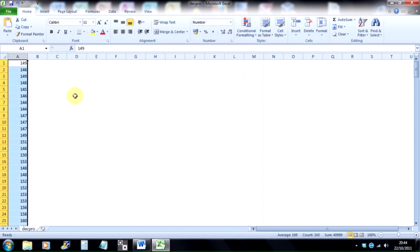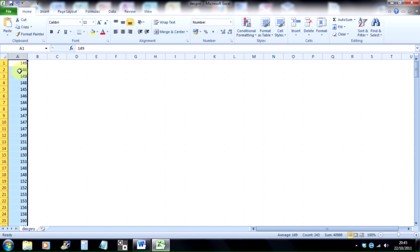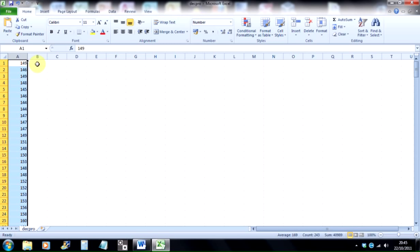So now this column A contains the raw pixel values generated by Idrisi, and in my case, this example, it's a profile going from the north of Namibia to the south of Namibia, and it's radiance. I also want to include distance in kilometres.